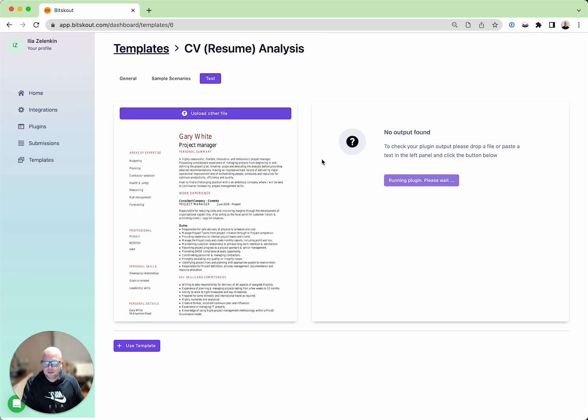You can run it and you will see which fields we extract and how the information looks like.